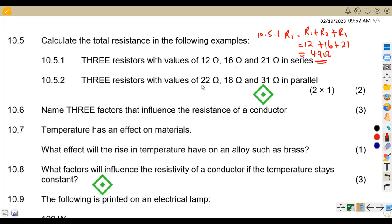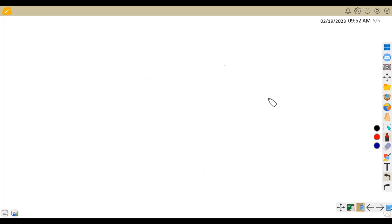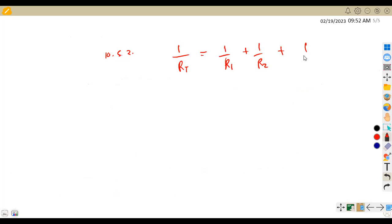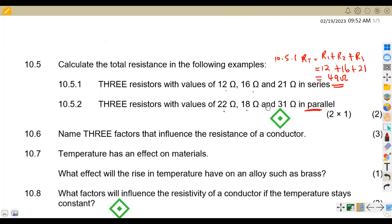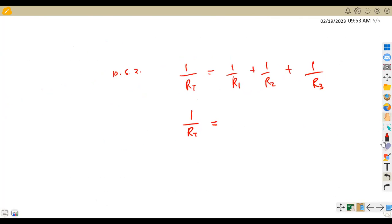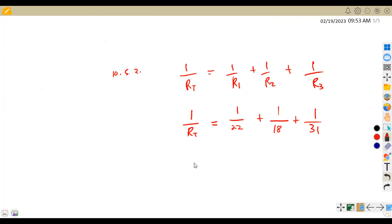Question 10.52: three resistors of values 22, 18, and 31 ohms connected in parallel. For parallel, one over RT equals one over R1 plus one over R2 plus one over R3. So that is one over 22 plus one over 18 plus one over 31. Adding these on the right-hand side gives us 409 over 3069.